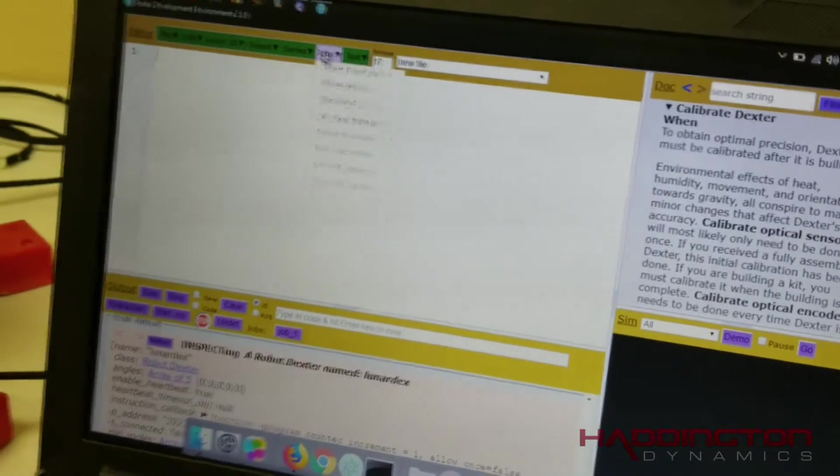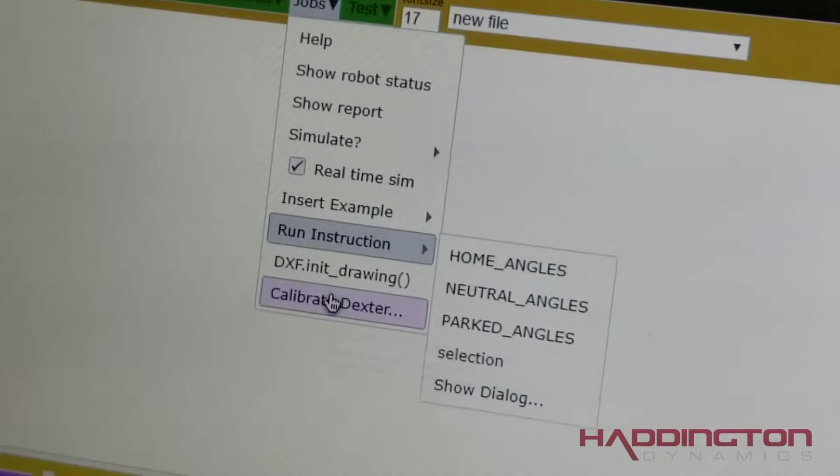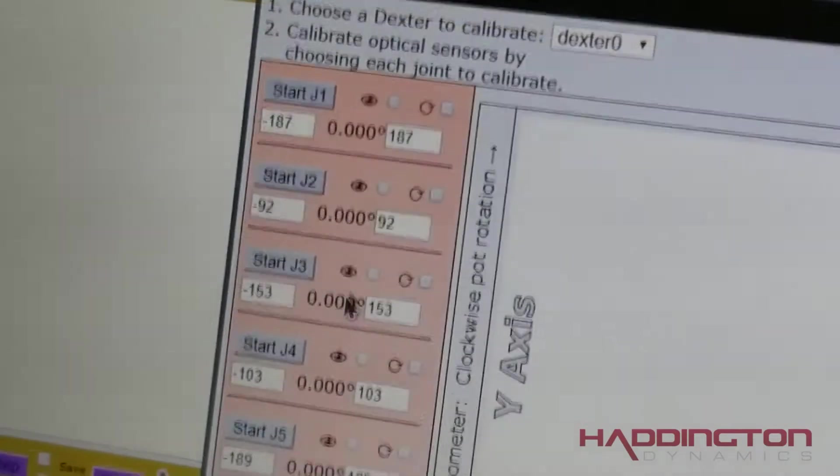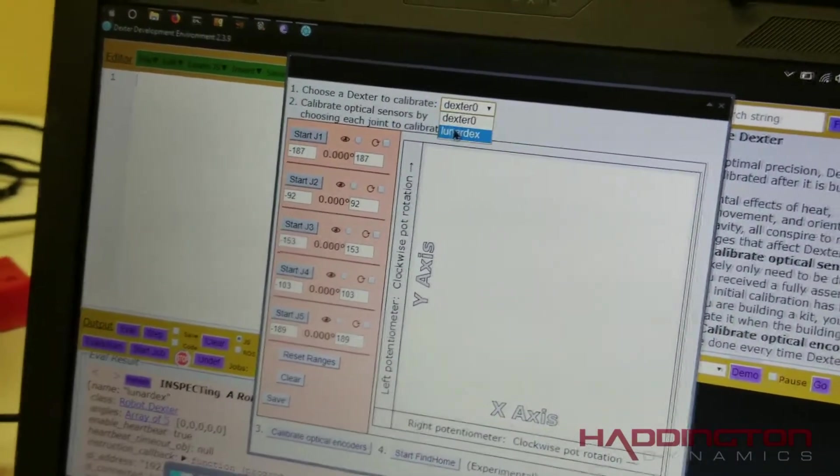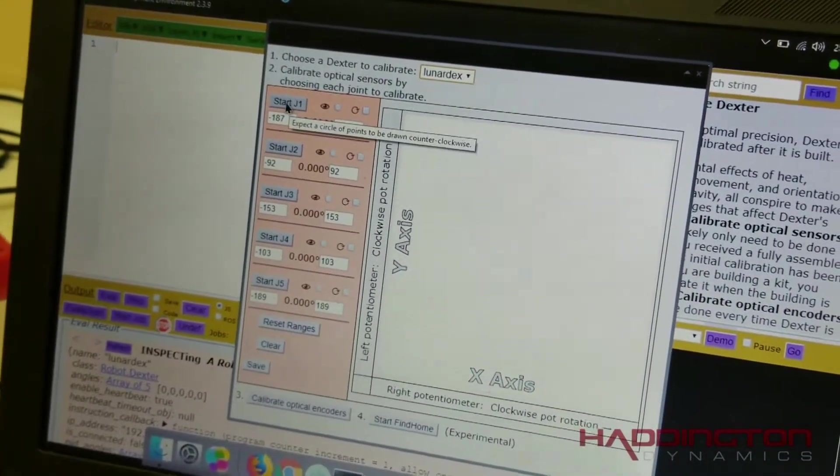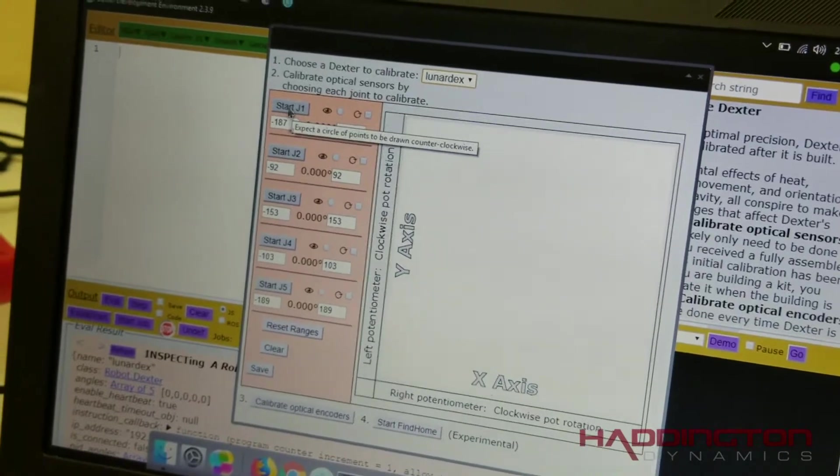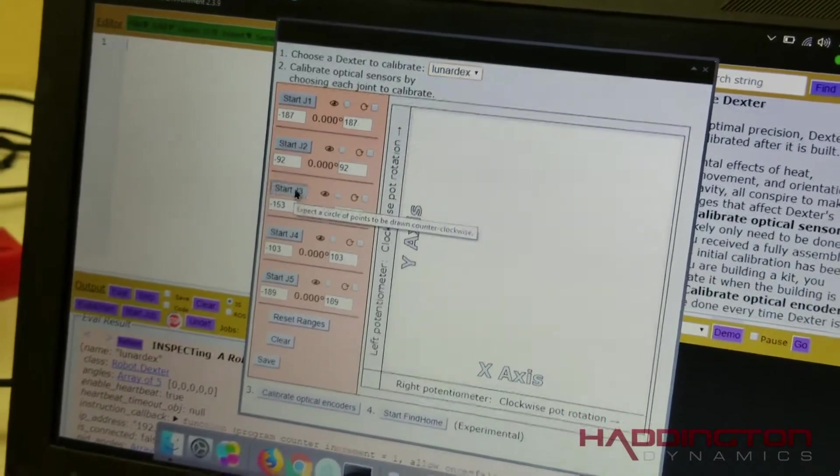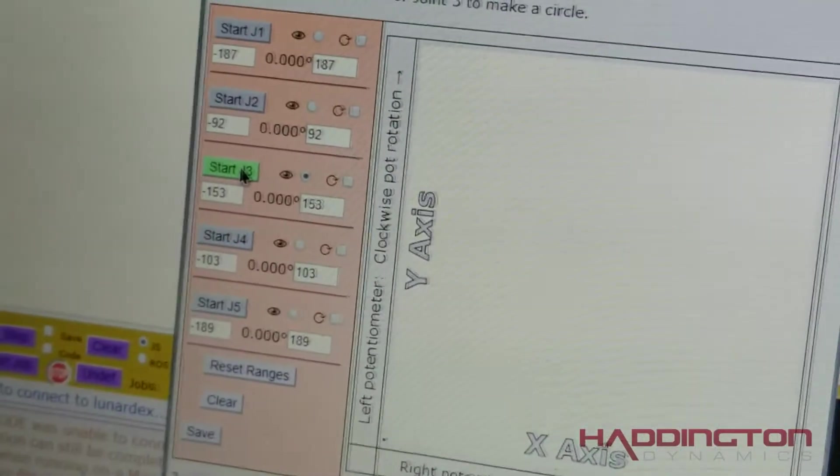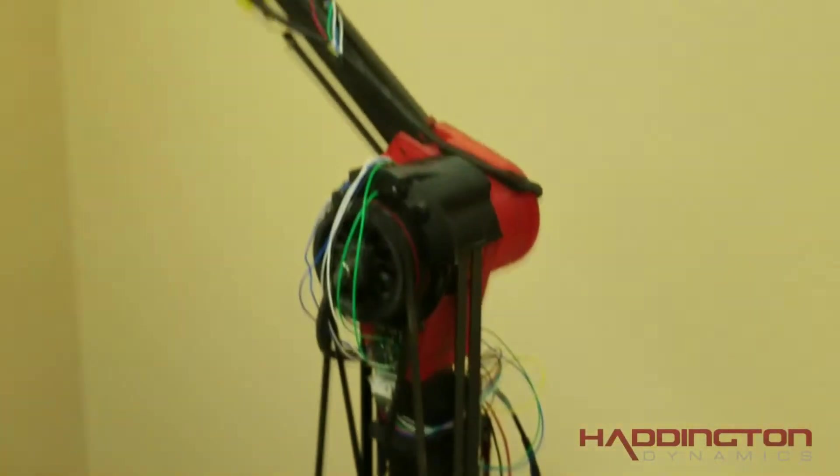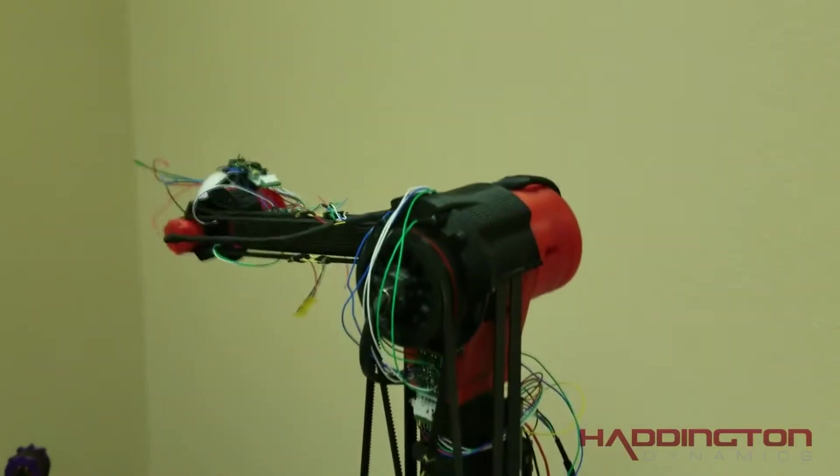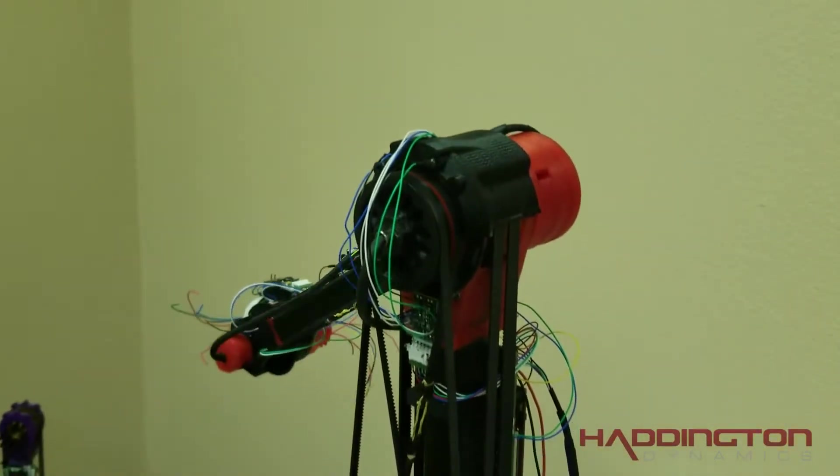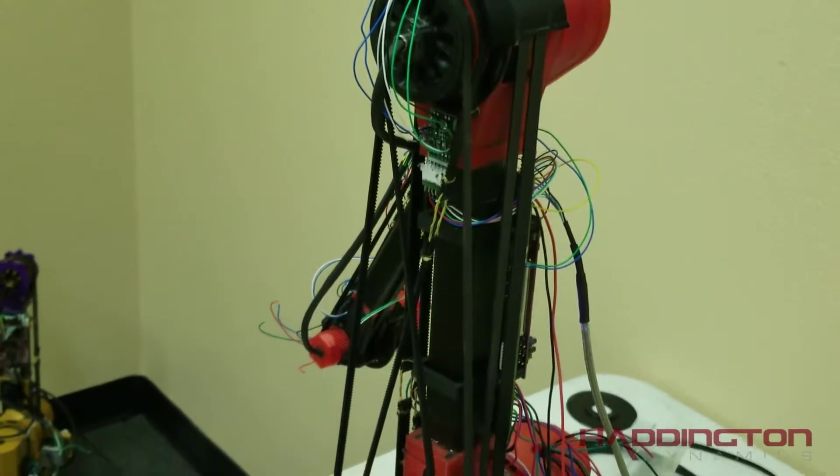To open calibration, hover over to Jobs and select Calibrate Dexter. Select which Dexter you want to calibrate, and let's start with J3. Just click Start J3 and your robot should move, and here you will see the visual representation.